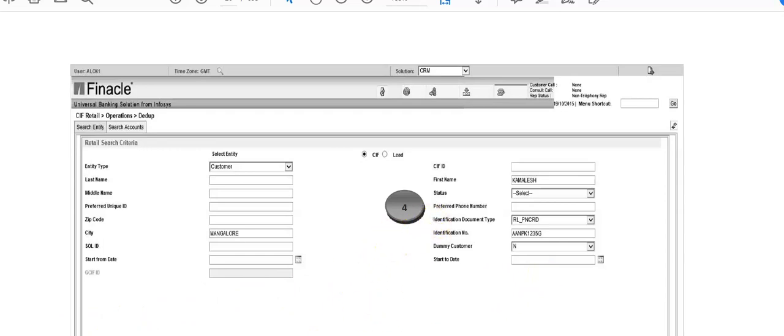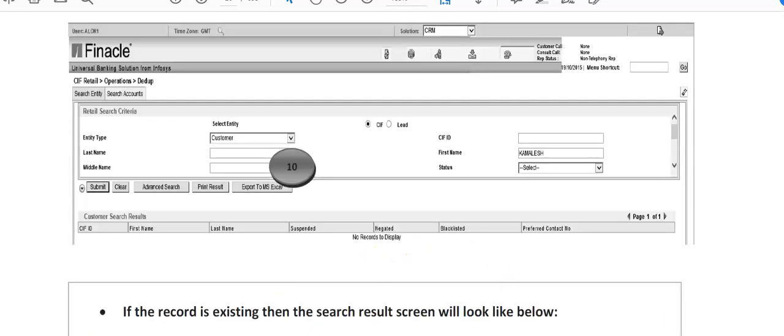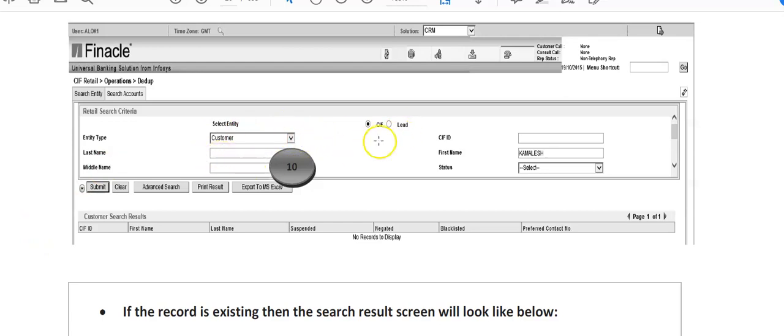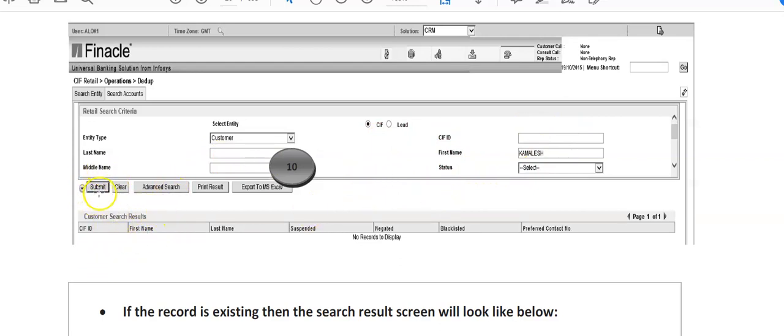When you enter customer entity as customer with last name and first name, you click on the submit tab here. After submitting, the next screen will show if the record exists.